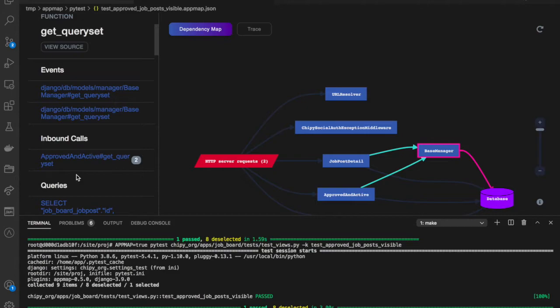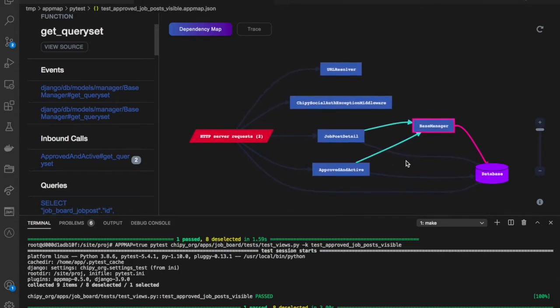This process is quick and easy. Once you've set it up, you can commit and push these configuration changes, and anyone on your team can take advantage of this workflow by installing the AppMap extension for VS Code.